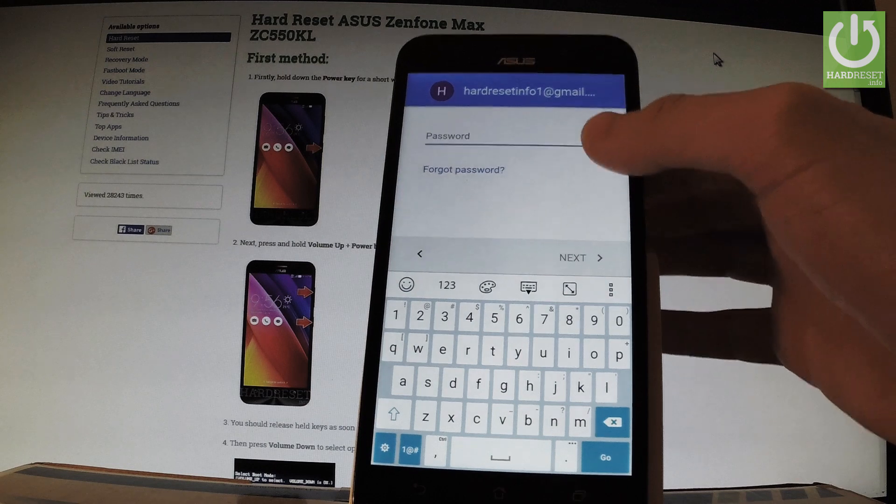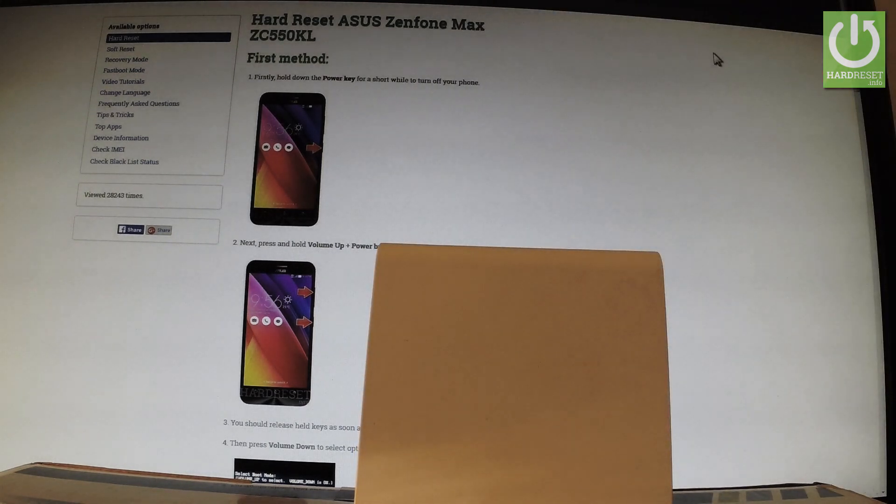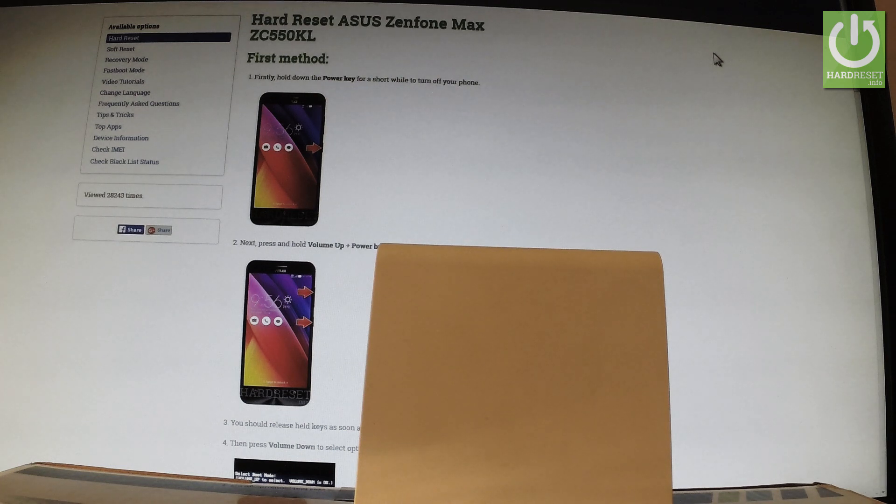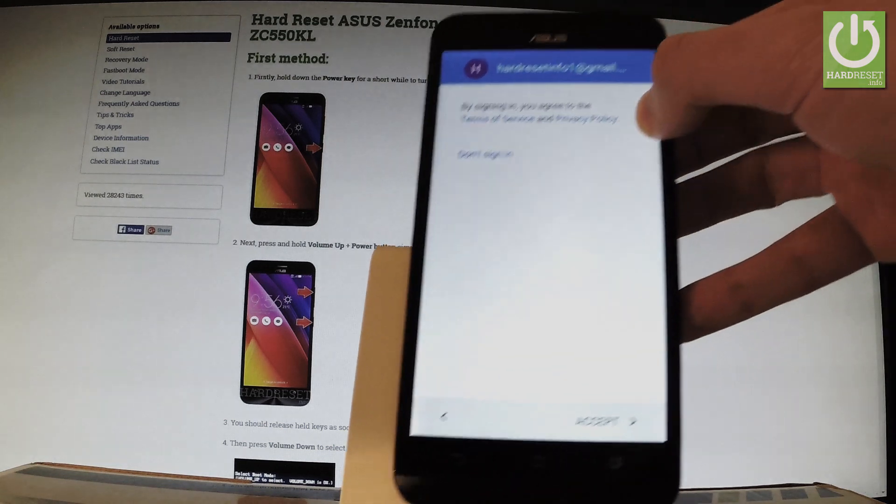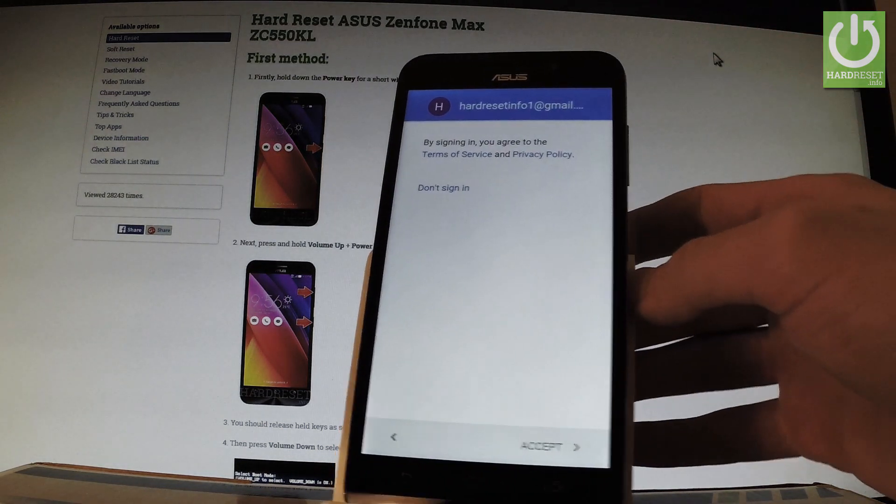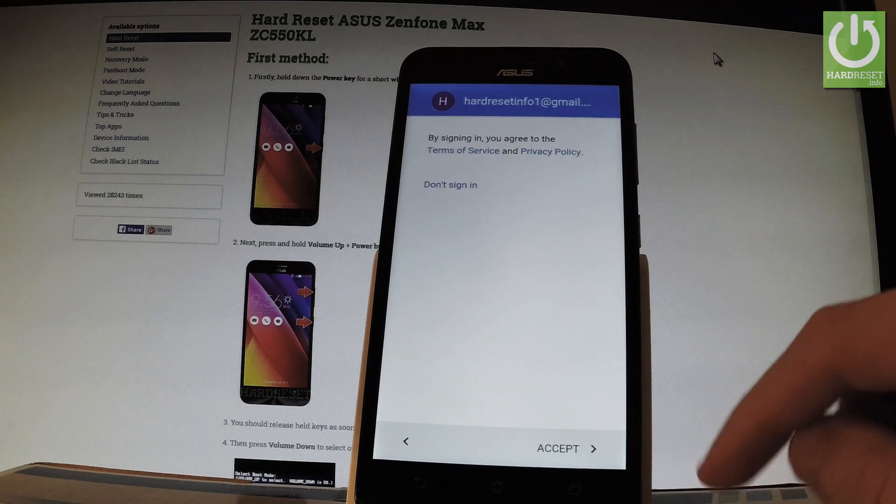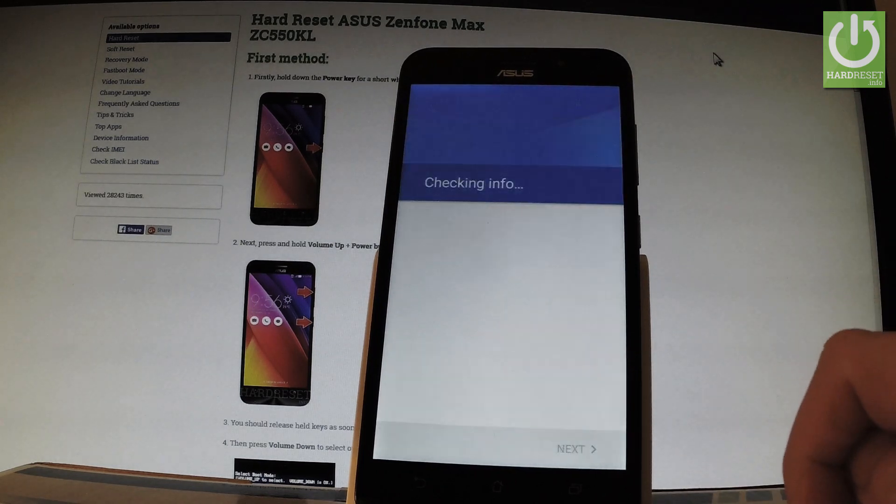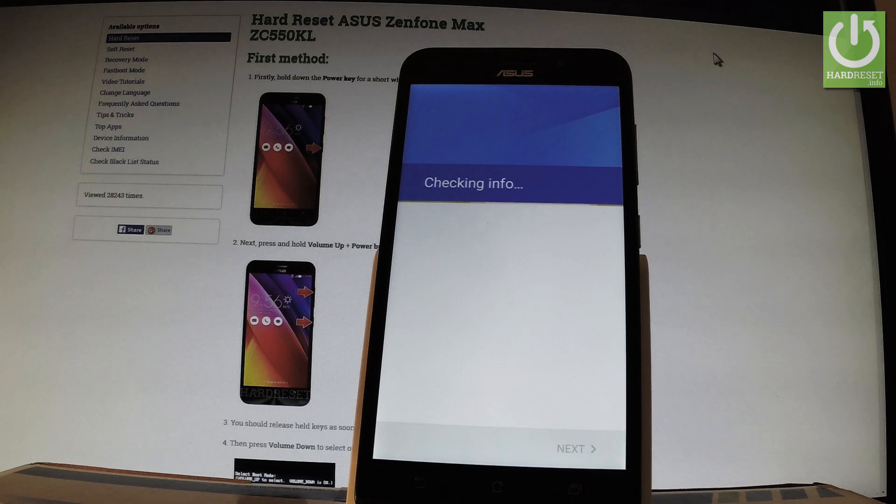Now you have to input your password. Let me do that. Let's tap next. Now you have to agree to all terms and conditions for your Google account. Let me tap accept. The phone is checking info one more time.